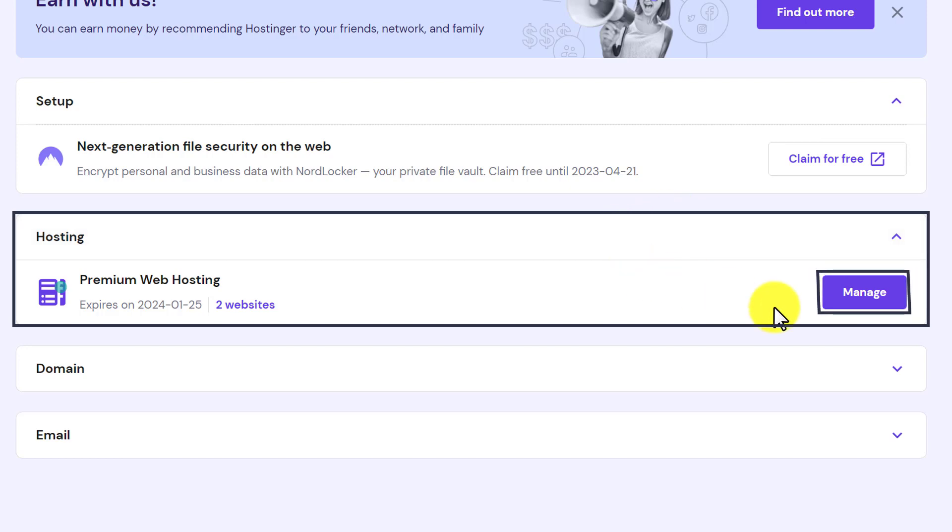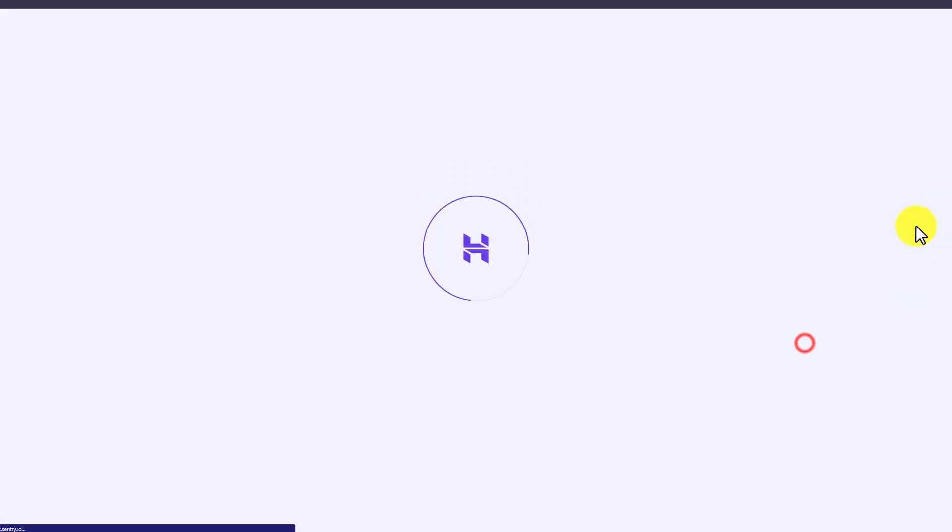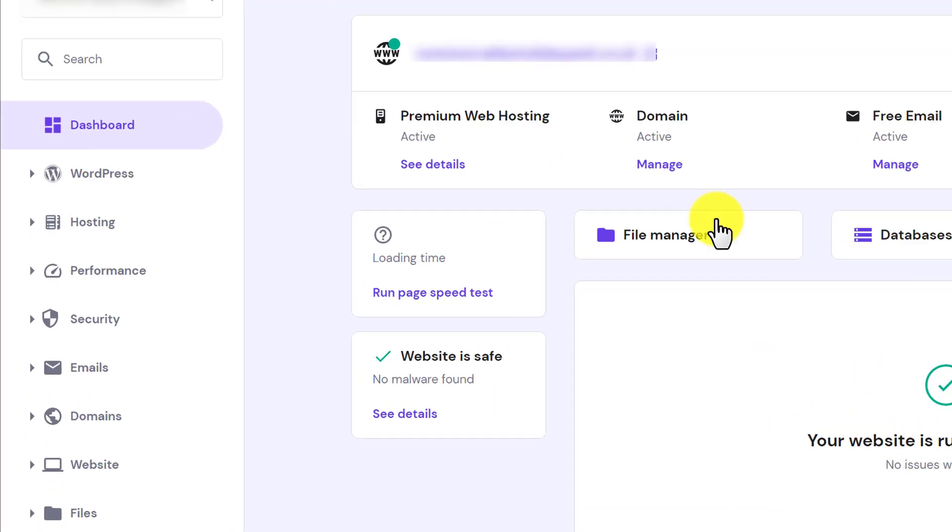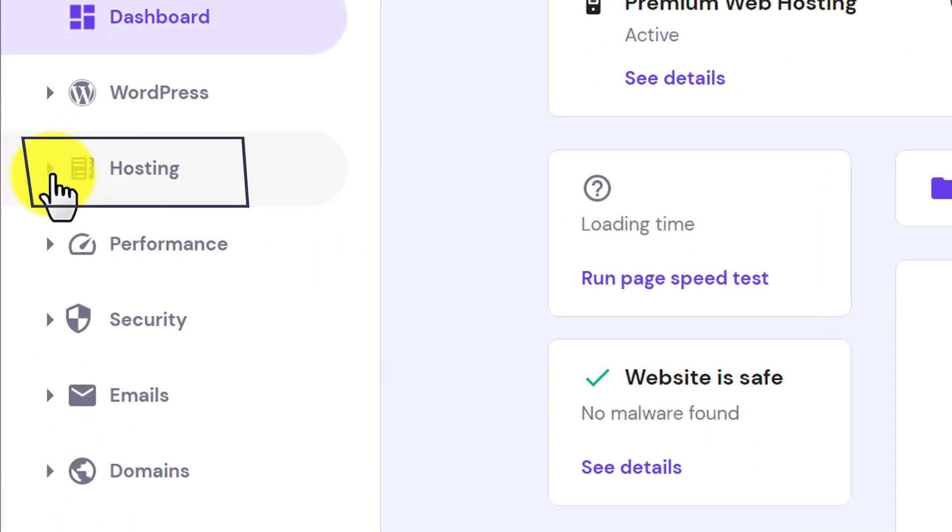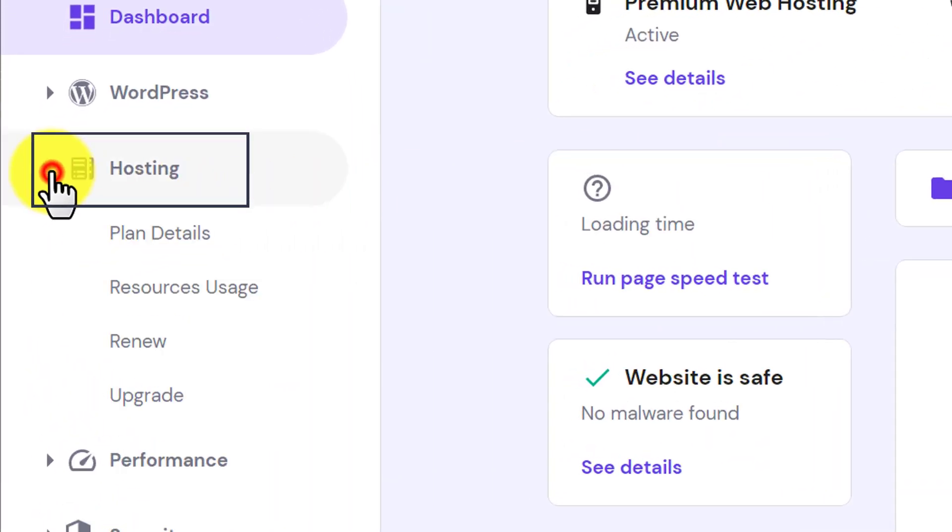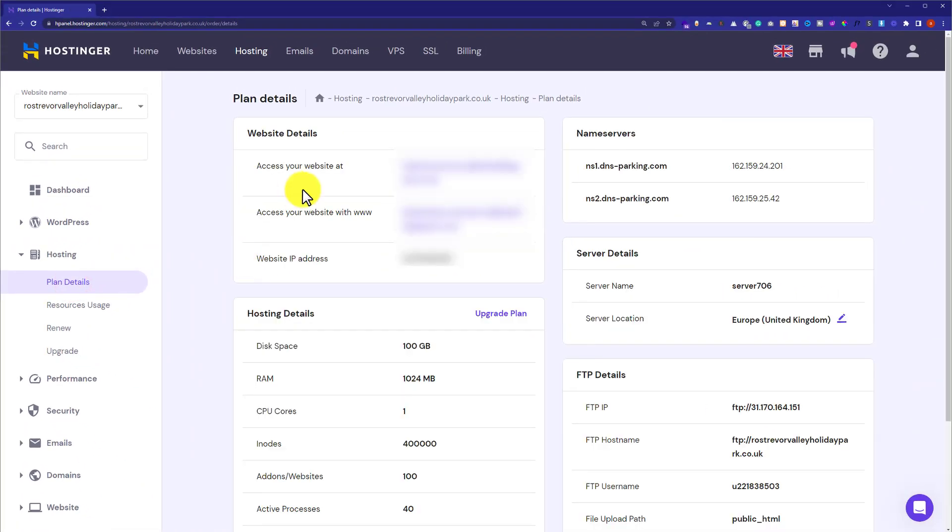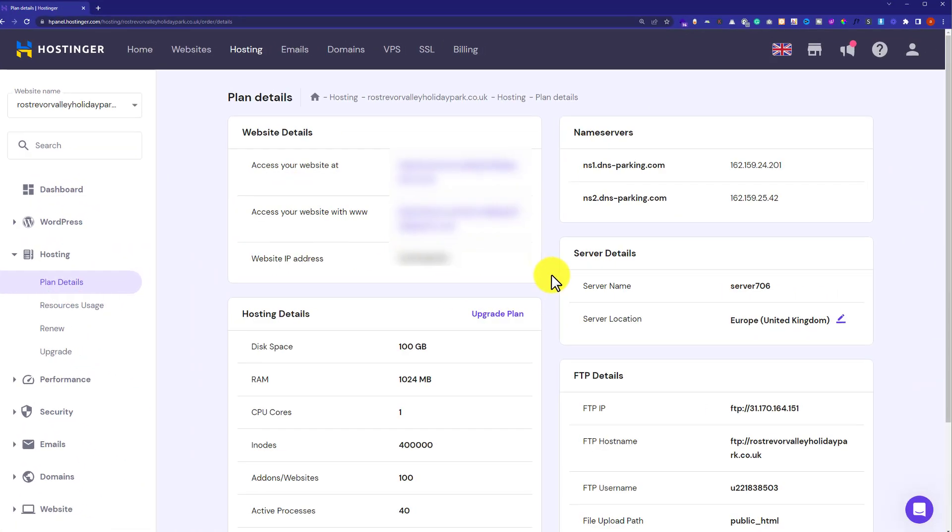Just click on Manage button next to your web hosting plan. And now from the left menu, just click on hosting and from the drop down, just select plan details. On the right hand side, you will see a section server details.